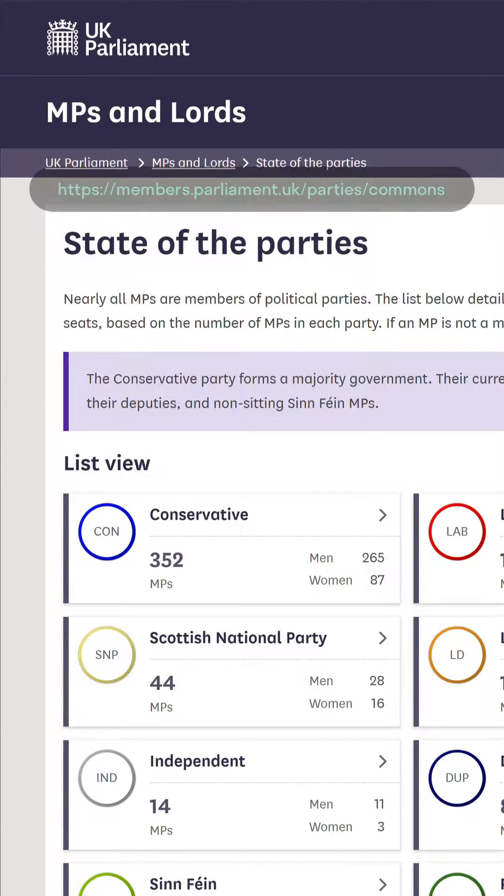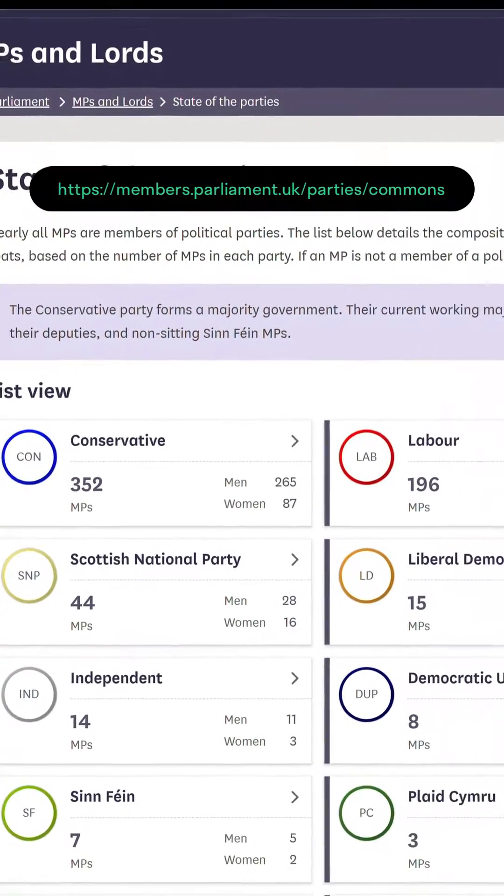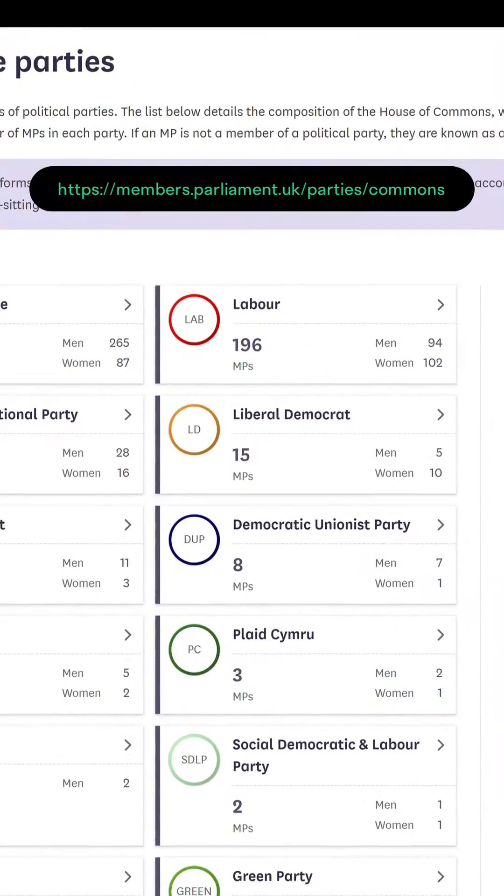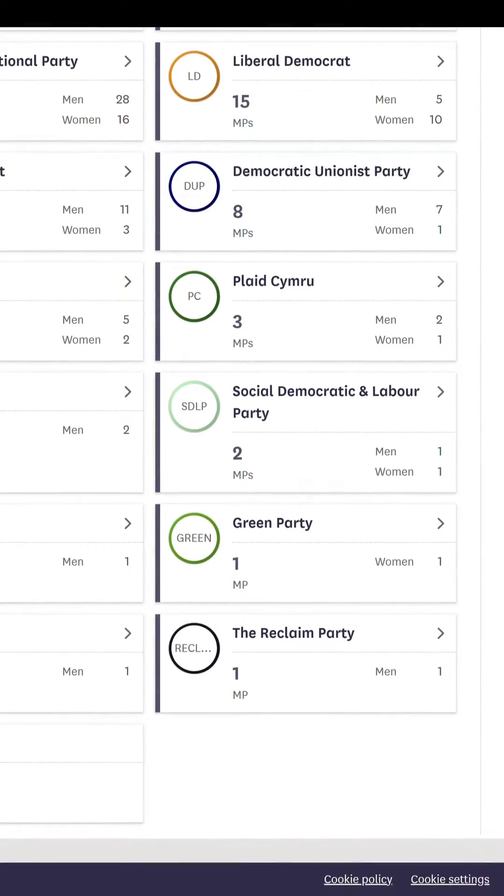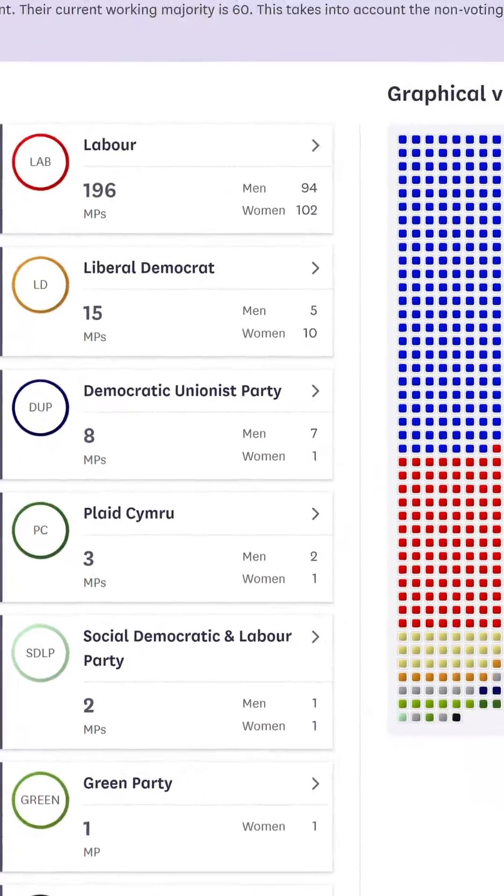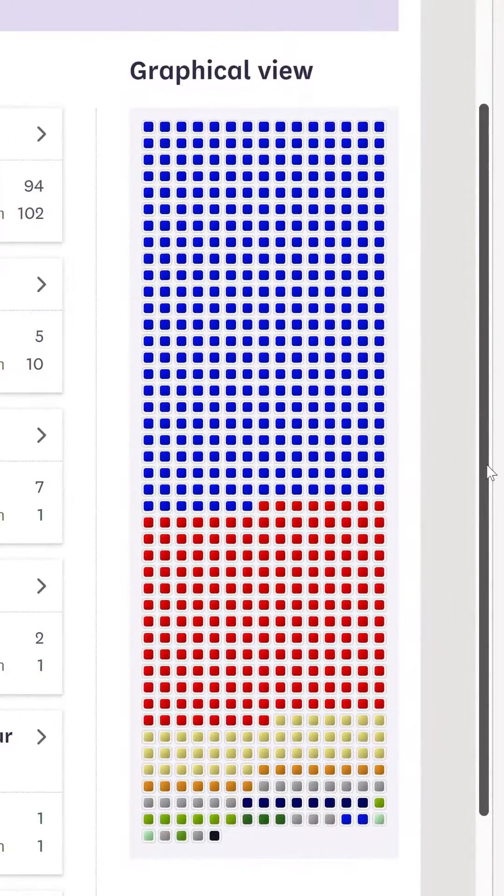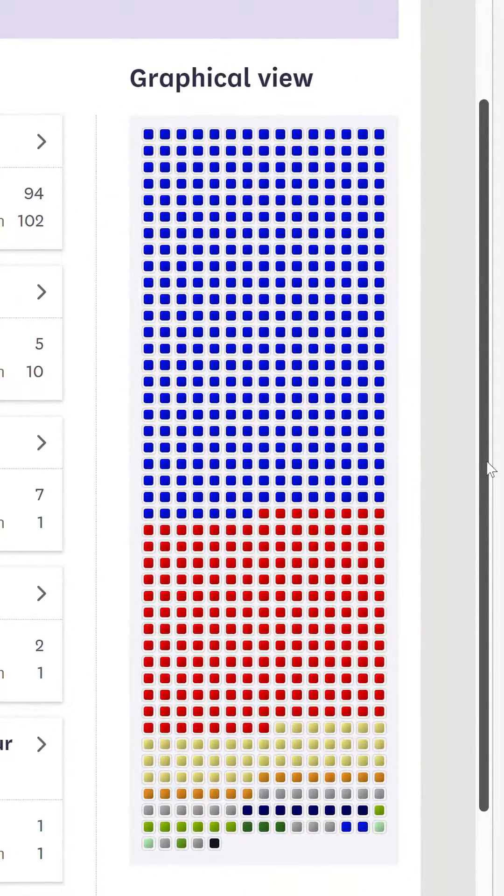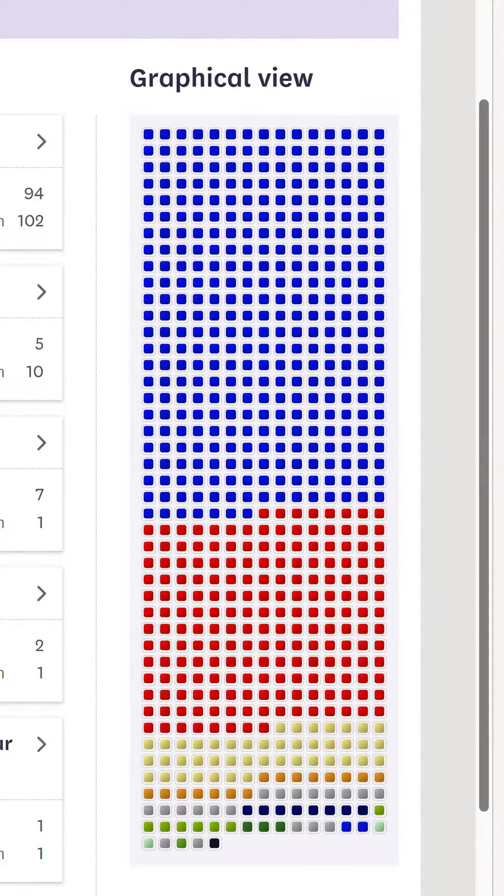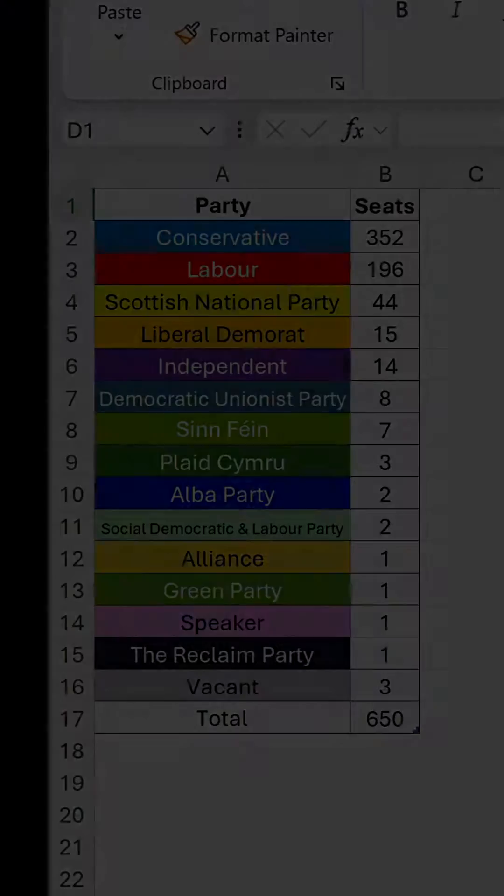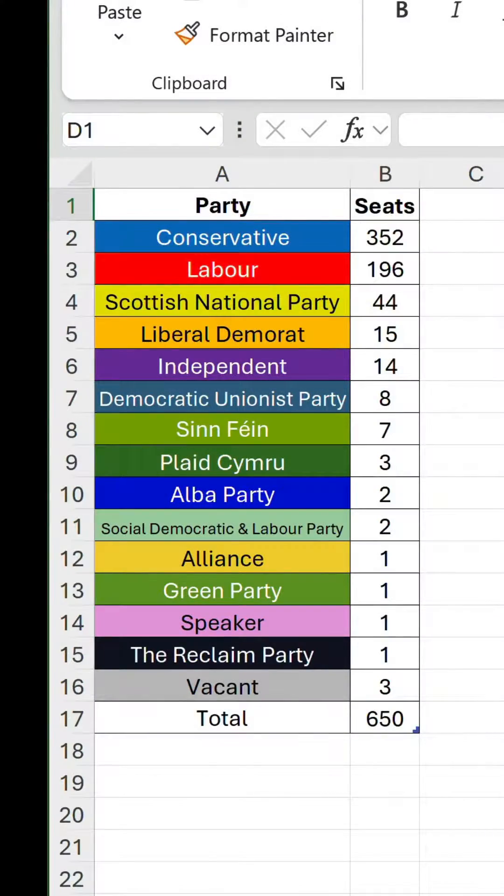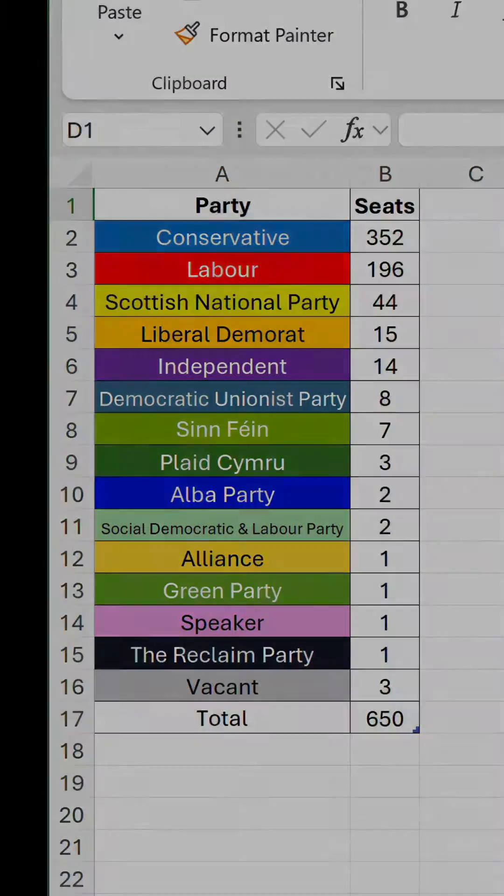So we've found some data on the web showing the composition of the UK Parliamentary House of Commons. There's a waffle chart on the right that we want to recreate in Excel. I've already put the data into a table and color-coded each party.